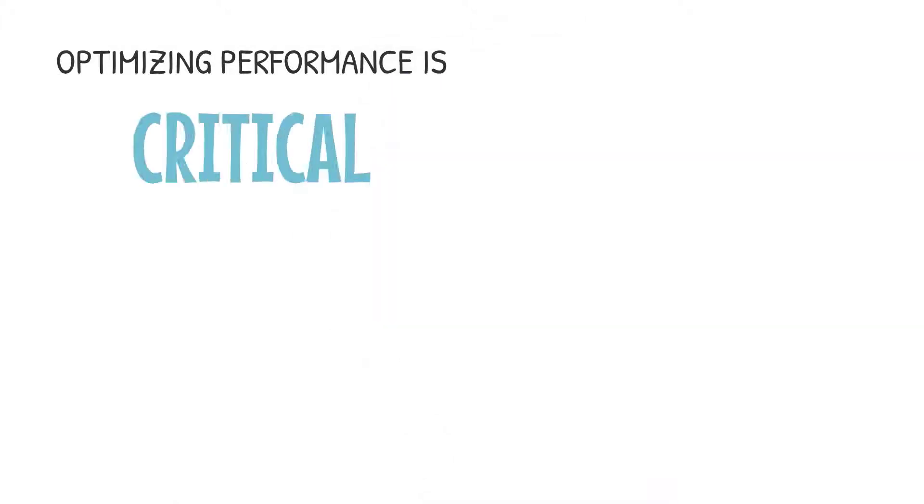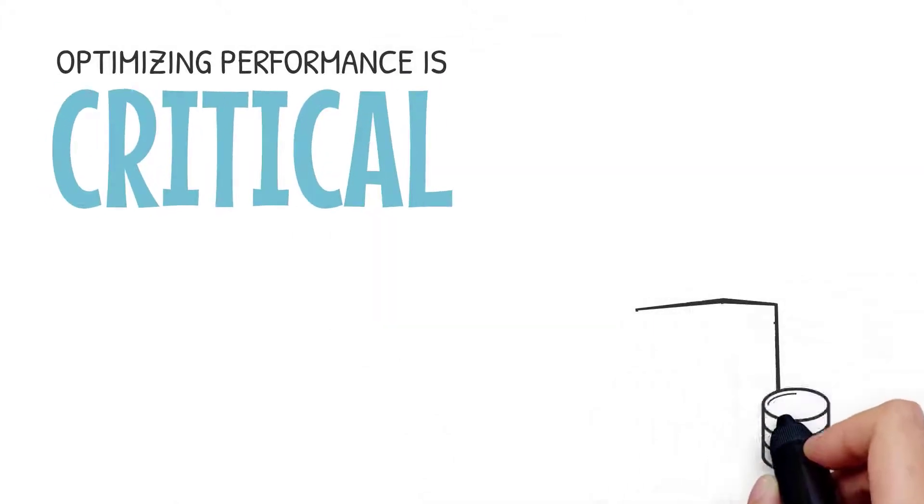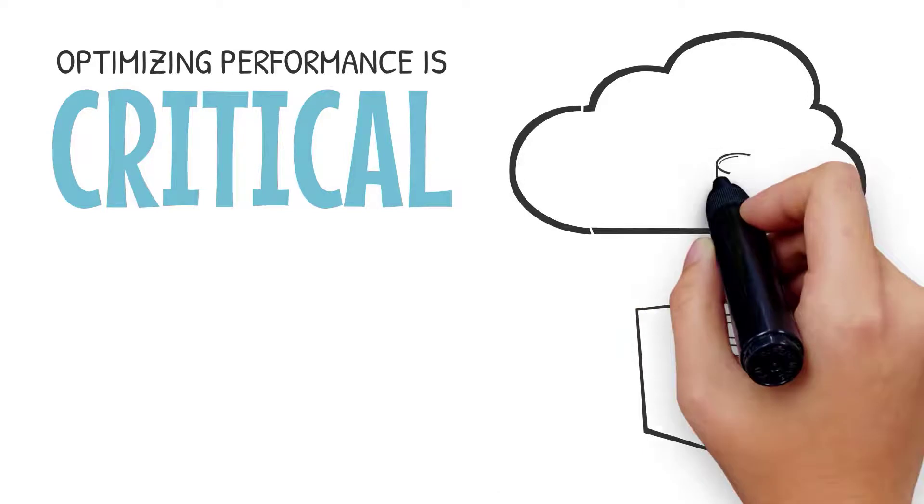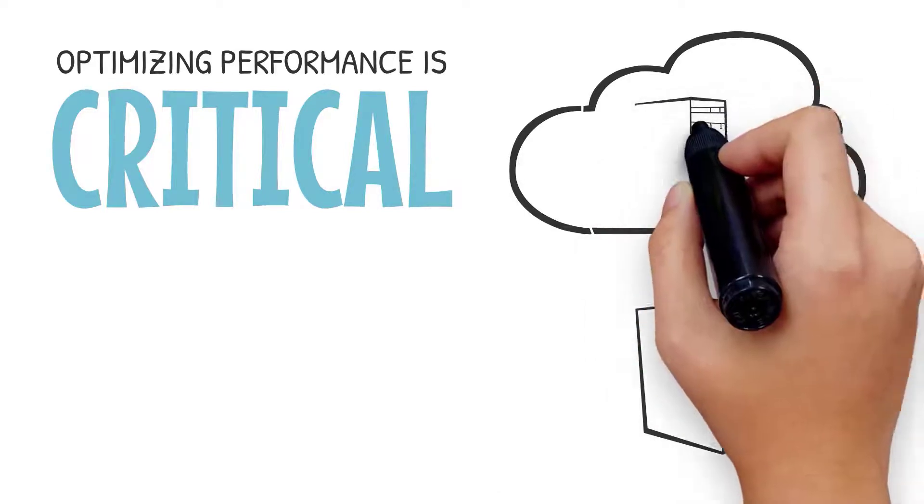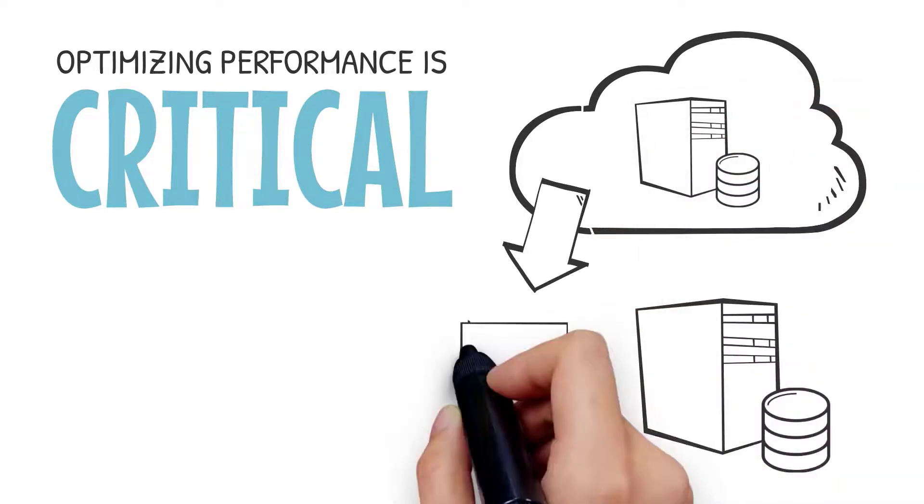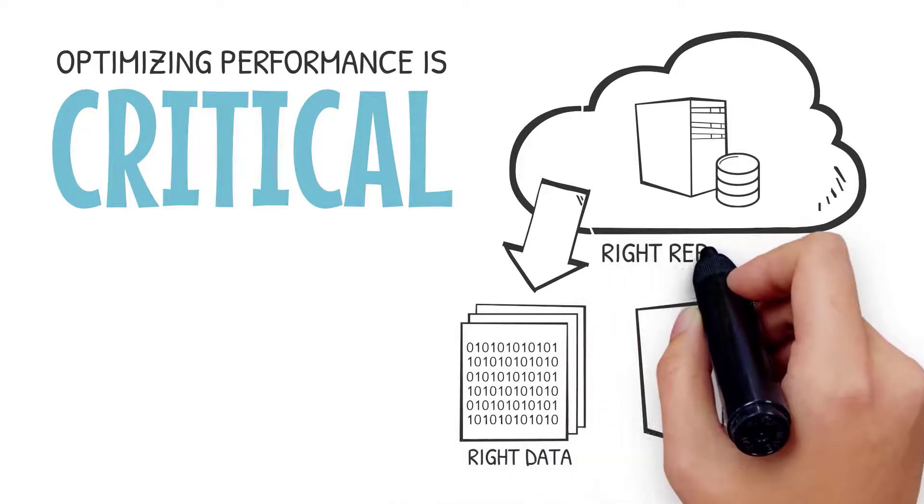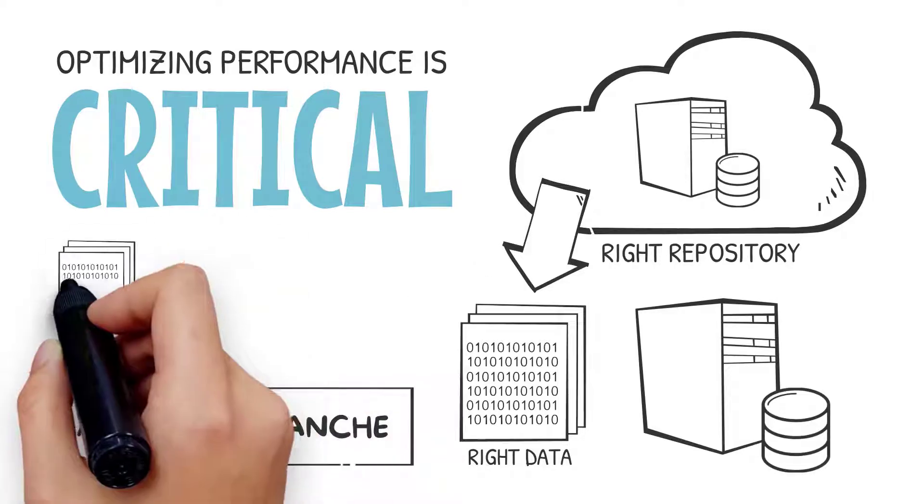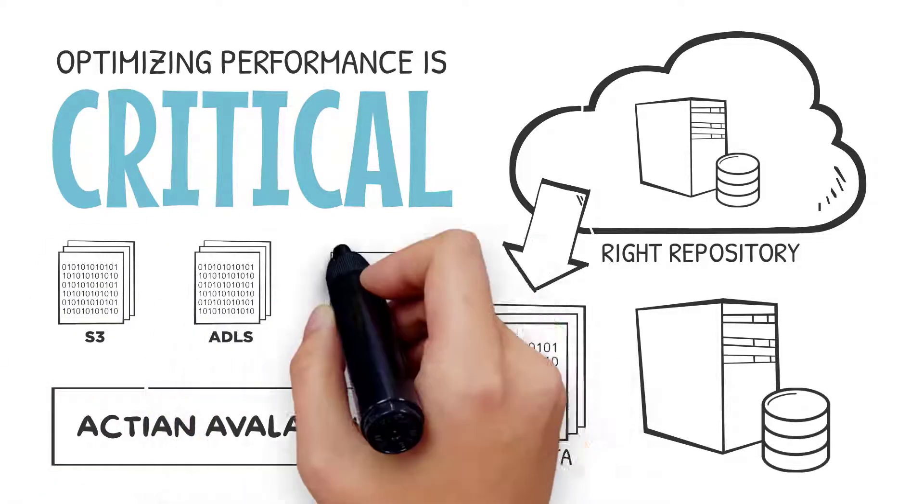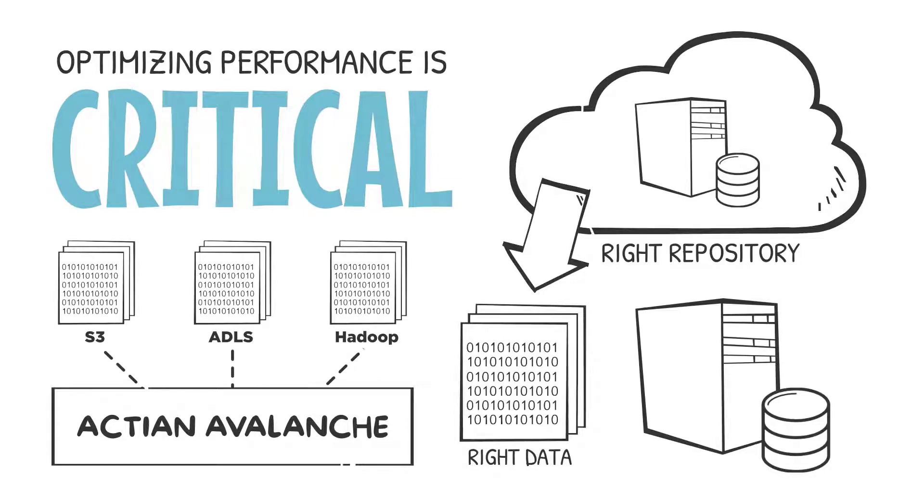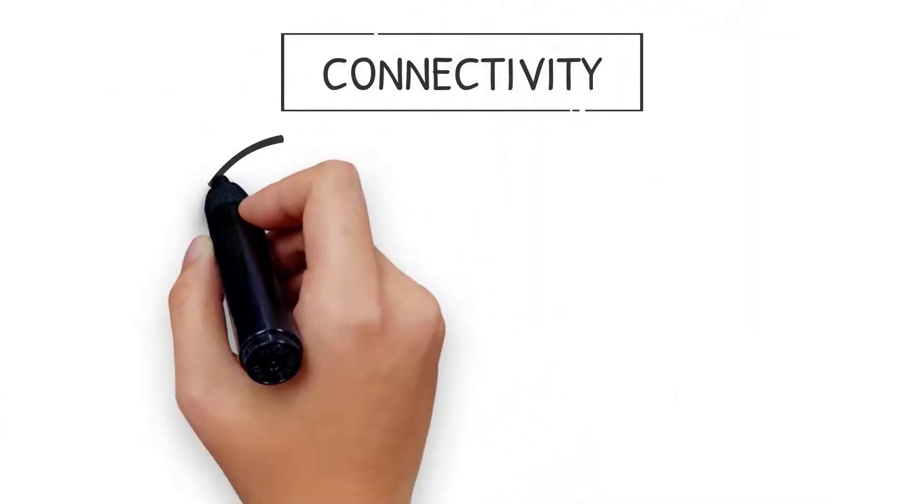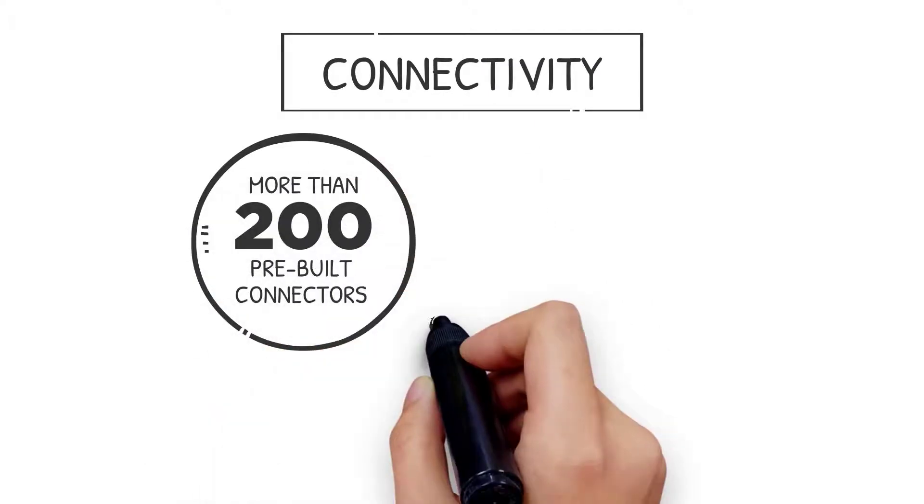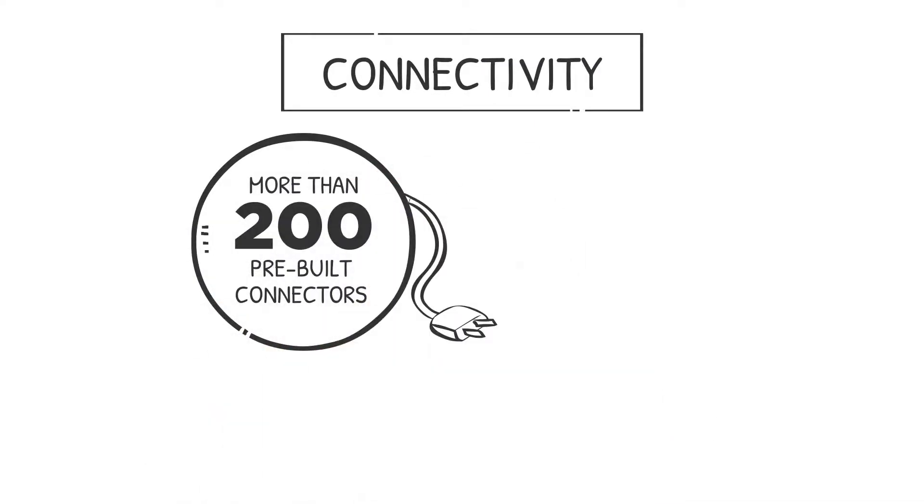Optimizing performance is critical, but so is the ability to pull the right data from the right applications and data repositories without regard for data type, or whether the data is structured or semi-structured. With its native JSON support, Actian Avalanche has direct loaders to pull in bulk data from popular data sources including S3, ADLS, and Hadoop.